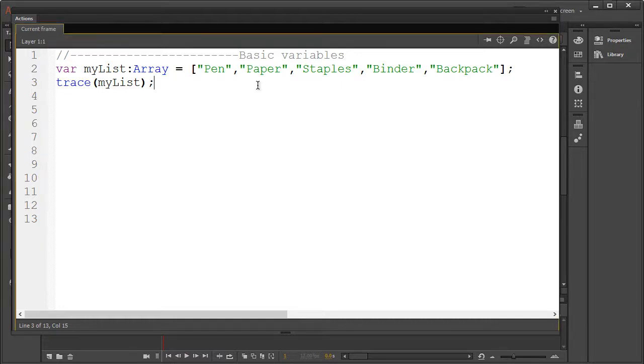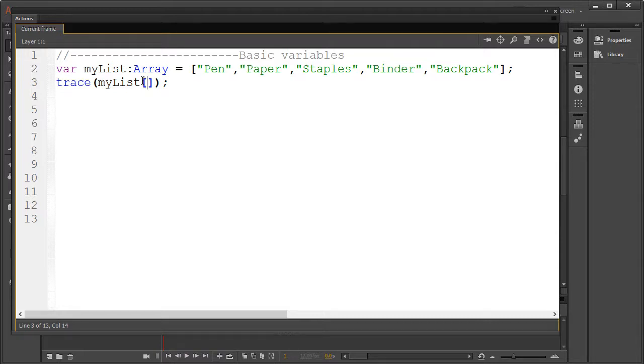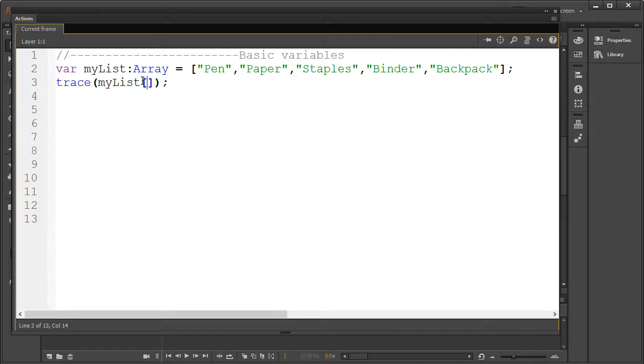Let's start with an easy one and access a specific item with square brackets. We're gonna call on this array's index. Now an index is just a fancy word for one element's position on the list. In this case let's call upon paper.